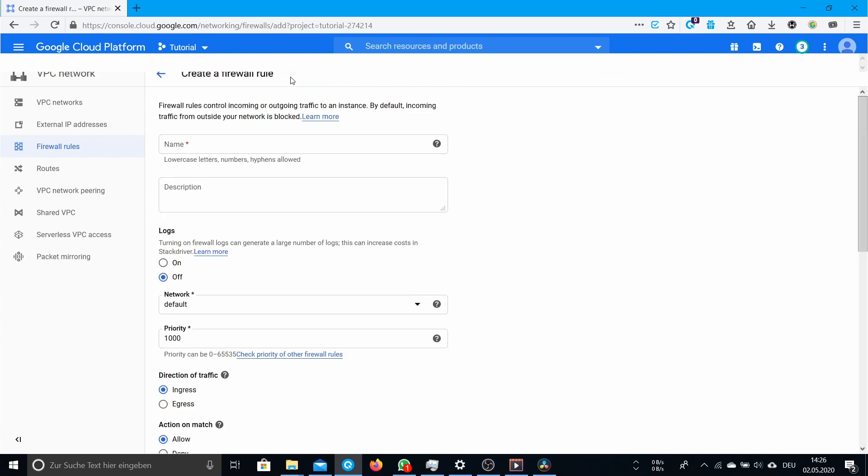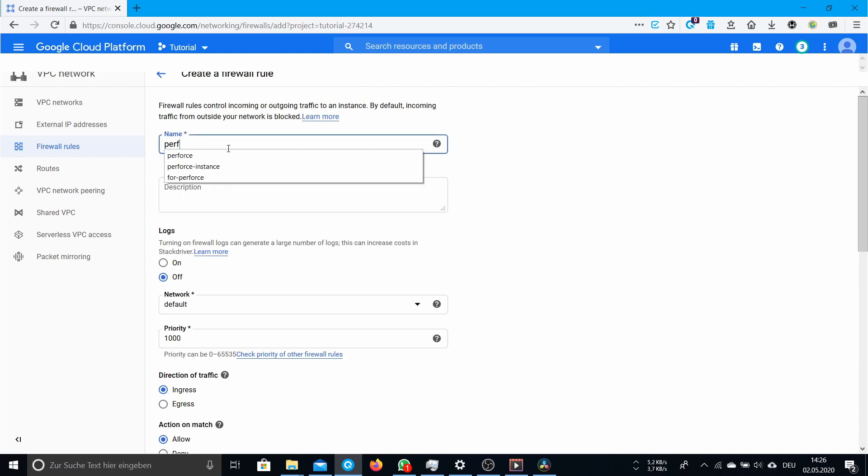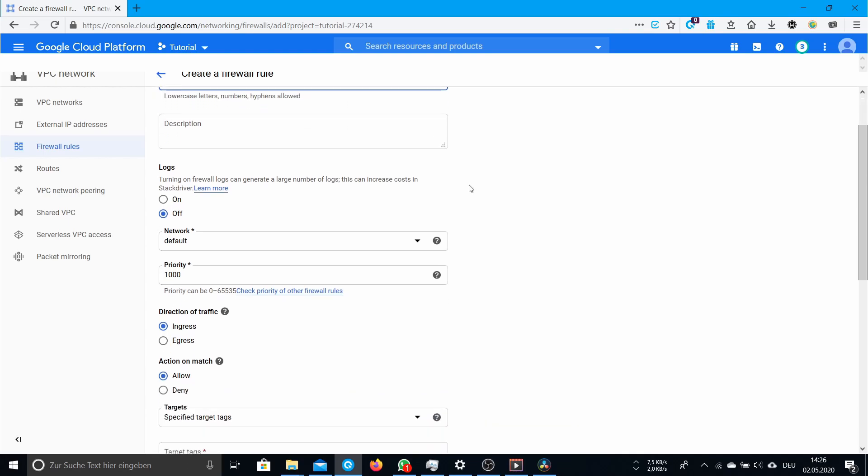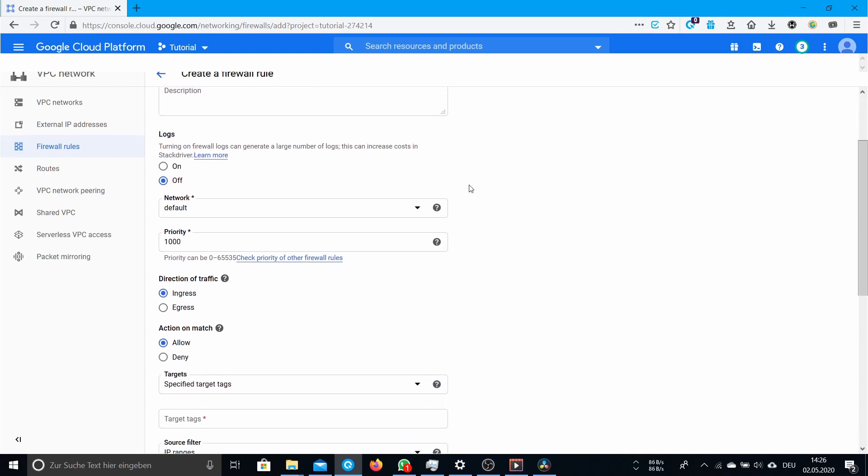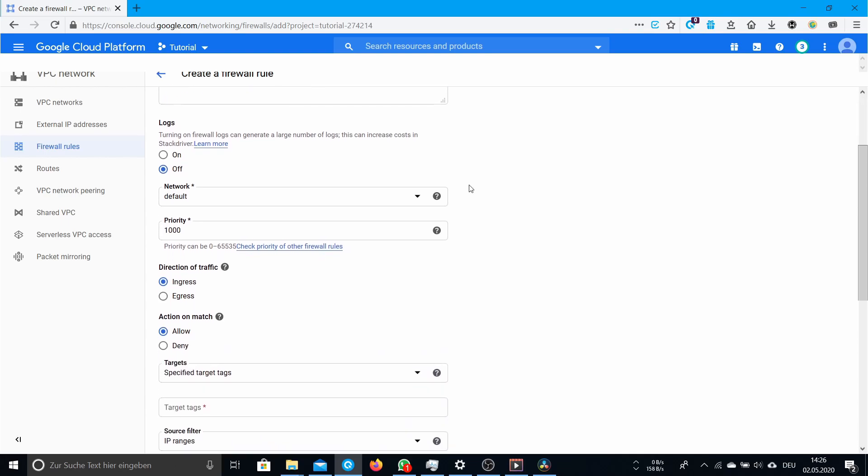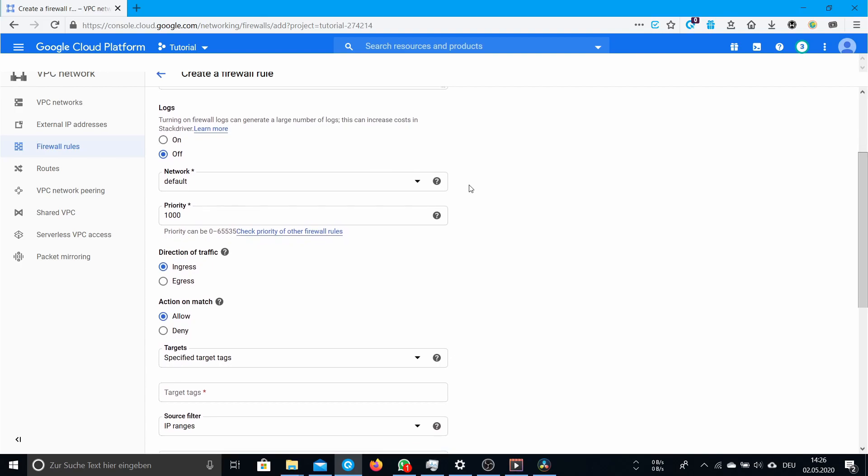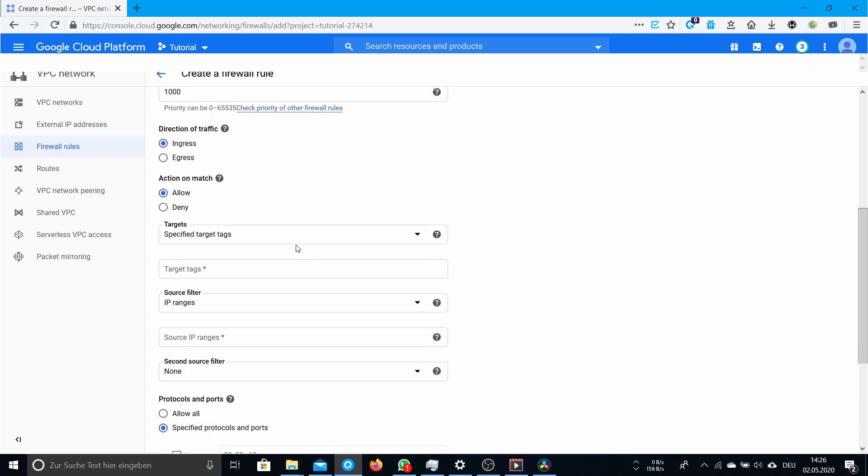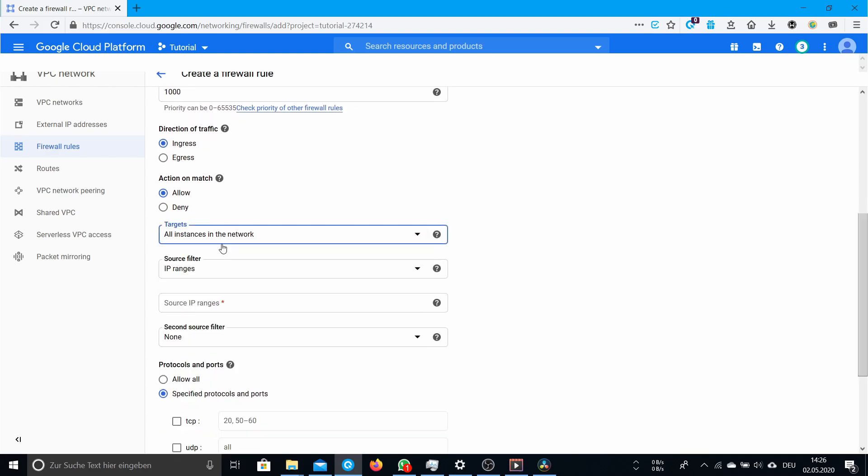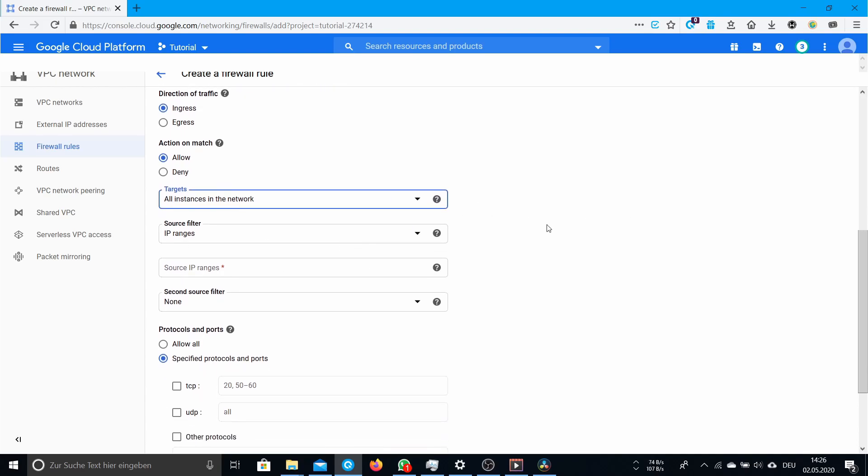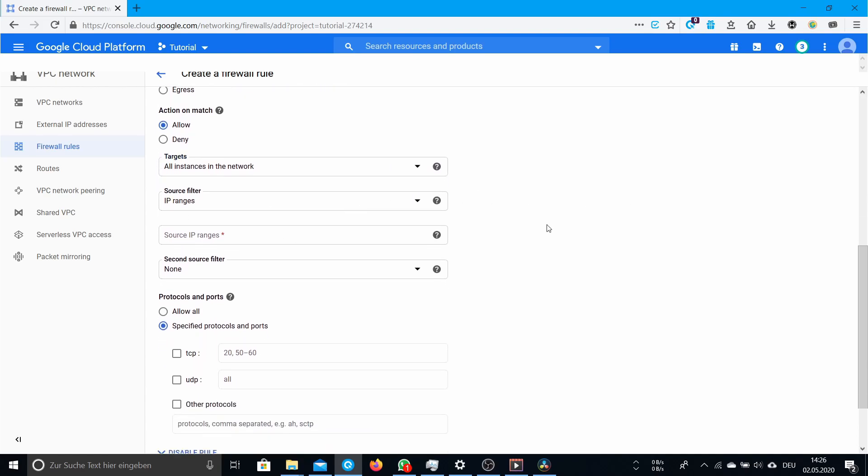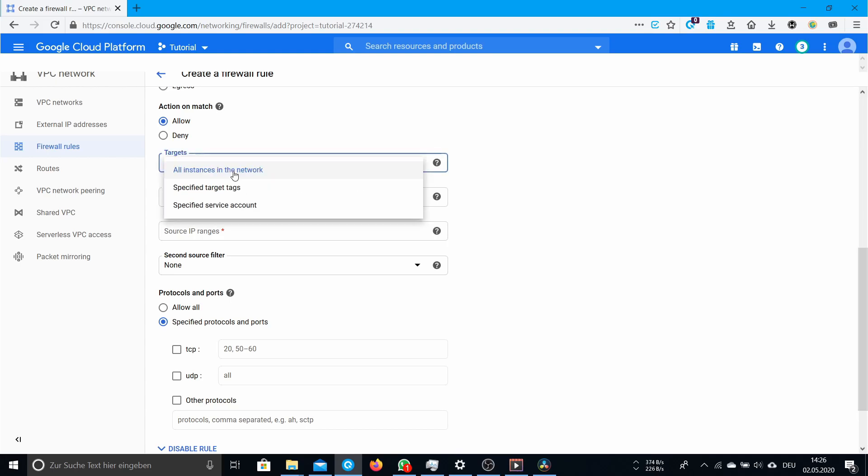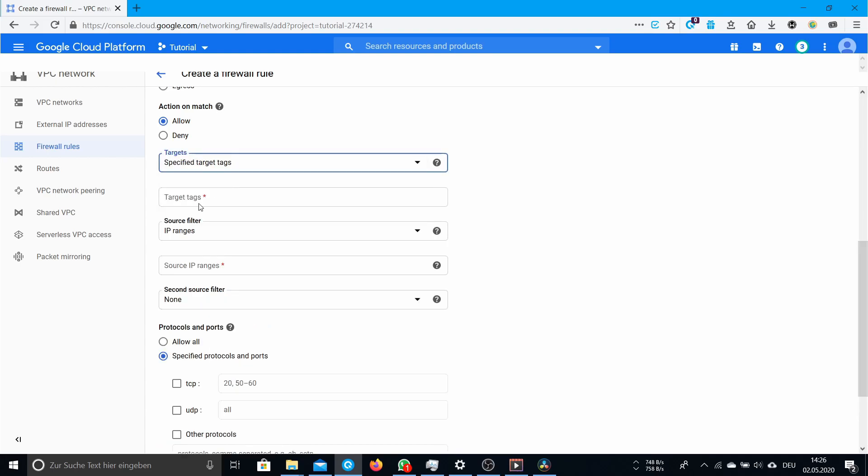Name it something you want, something considerable. The important thing is that it says ingress allow. You can change this to all instances in the network so it applies to all instances and you don't have to set up target tags.